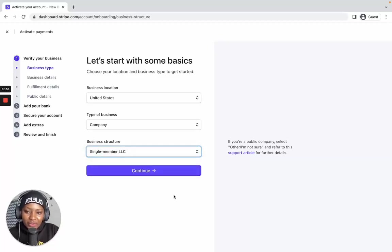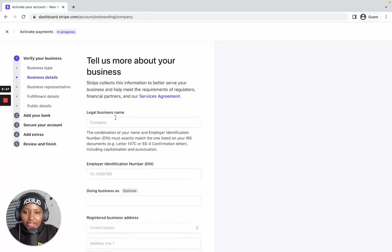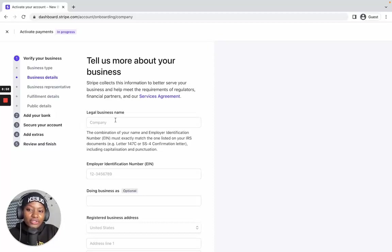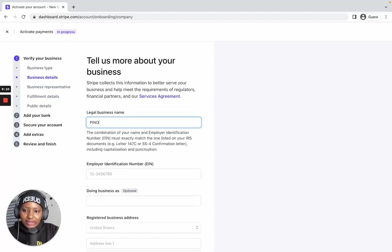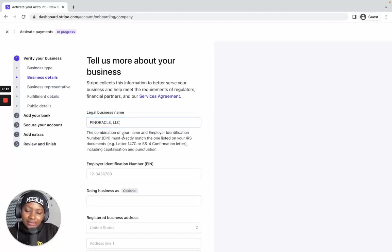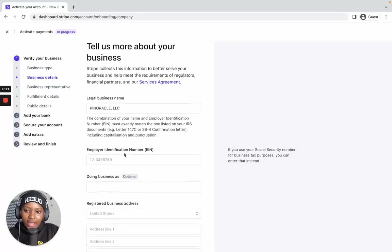Once you select the business structure that matches yours, continue with the registration. Here you have to enter your business name — the LLC name. Make sure you enter it exactly as it appears on your formation document. For example, if the name of my business is Pinoracle, I'm going to write it as 'Pinoracle, LLC' — exactly as it appears on my formation document.